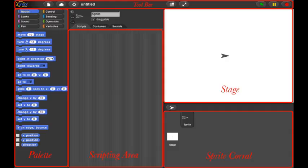Let's break it down. The stage is what the user sees and can be full screened. The arrow is a sprite. You can change it to any image you want and tell it what to do.